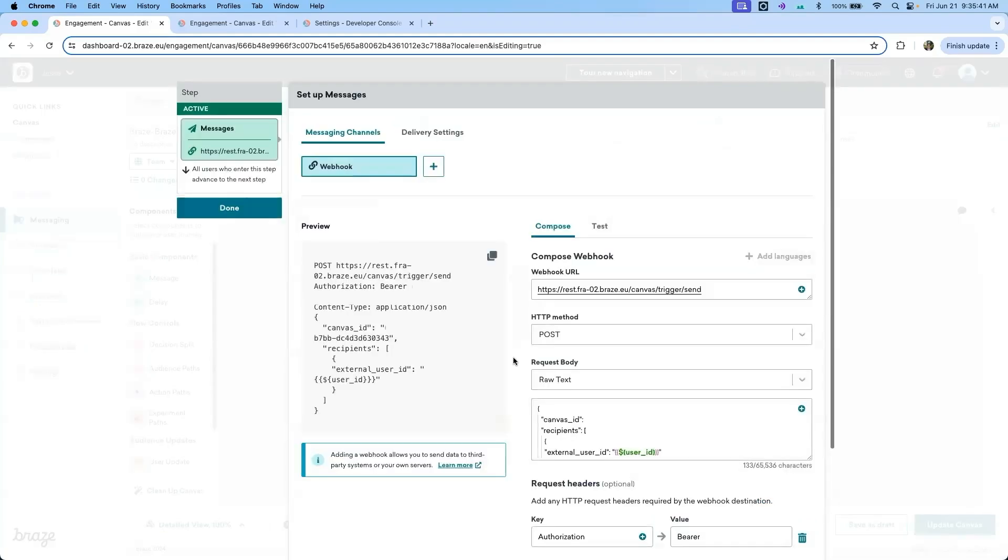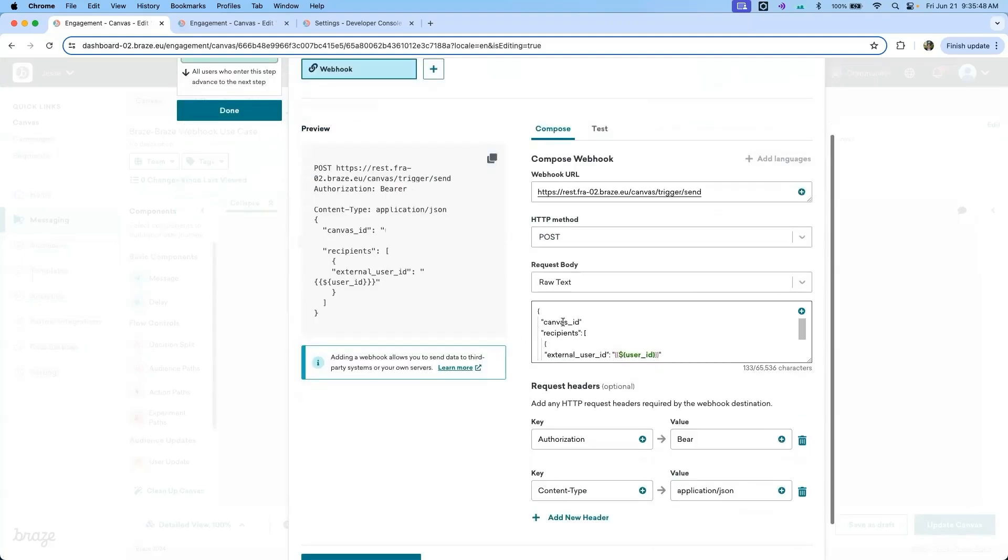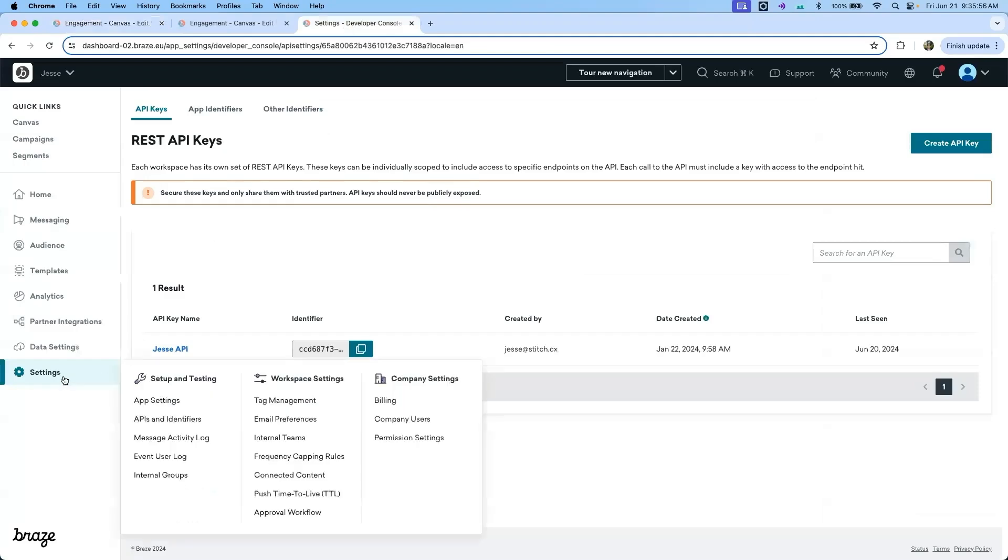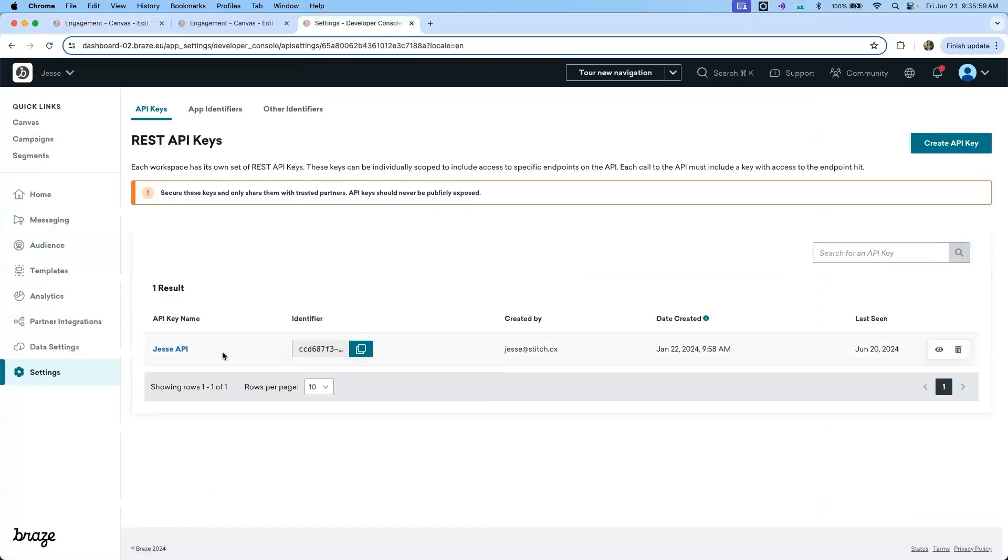This webhook uses the canvas trigger send API endpoint. Additionally, it uses the canvas ID and a bearer token in order to complete the webhook body. To find the bearer token, you can navigate to settings APIs and identifiers and copy the API key from here.